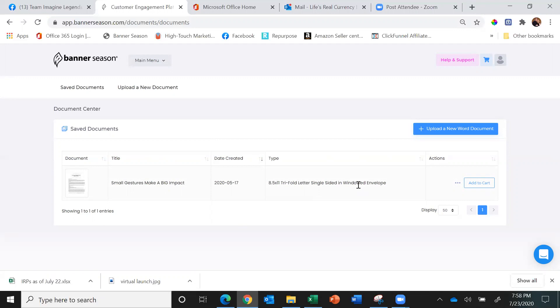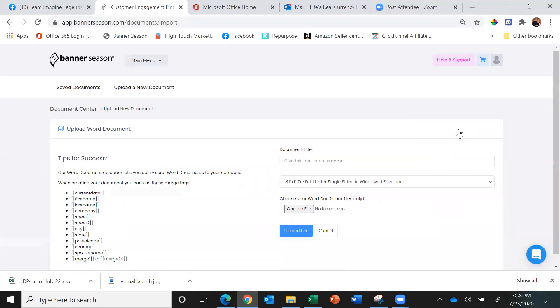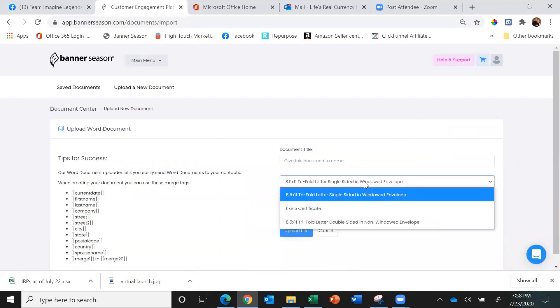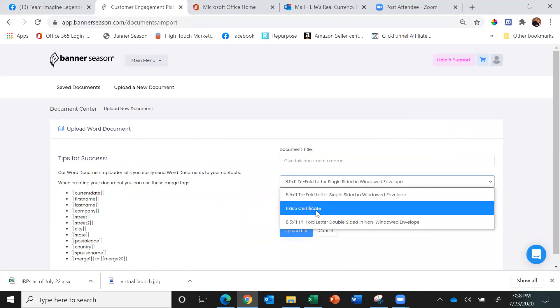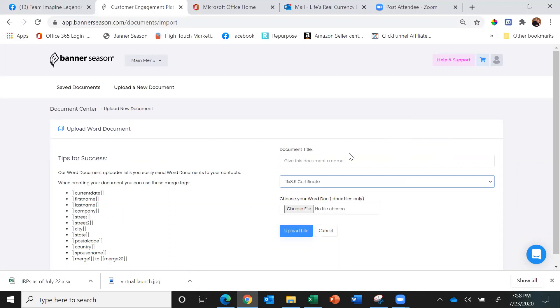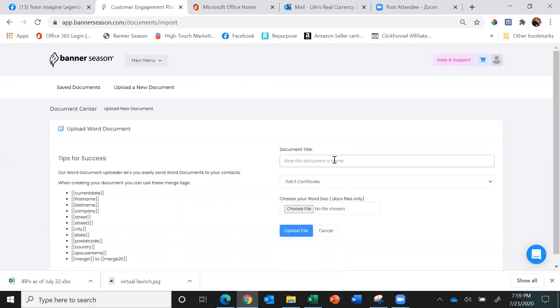But the other thing you can do is when I click Upload a New Document, you'll notice I can also choose an 11 by 8.5 certificate, and that's what I'm going to do today. These are super cool—they're on really high quality certificate paper, thicker paper, and they come in an 8.5 by 11 envelope so it's flat, not folded at all. I'm going to call this test certificate.